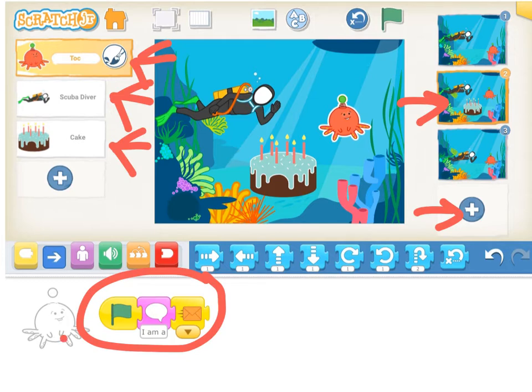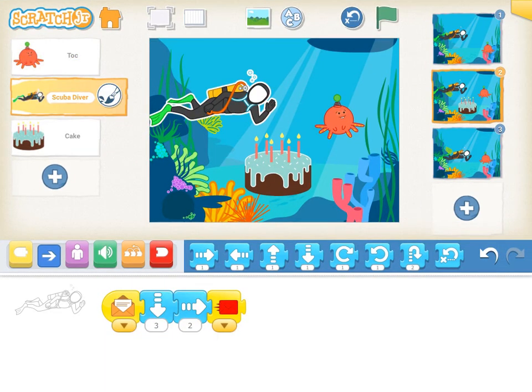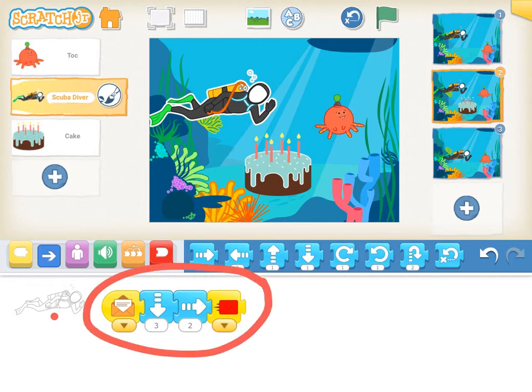Talk is going to respond with surprise to this cake showing up, and then send an orange envelope. And then we'll see what the Scuba Diver does with that. The Scuba Diver is opening that orange envelope, and is actually going to move toward the cake and look like it's eating it, because it's going to send a red envelope. Let's see what happens to the red envelope.